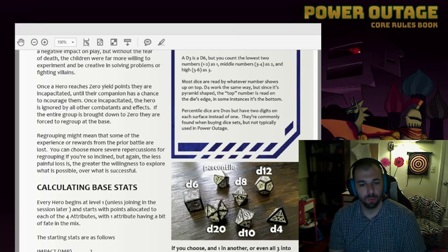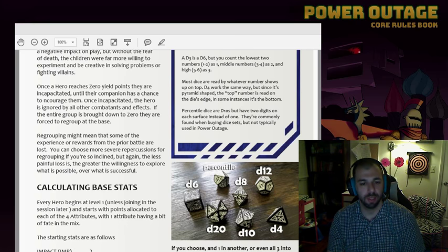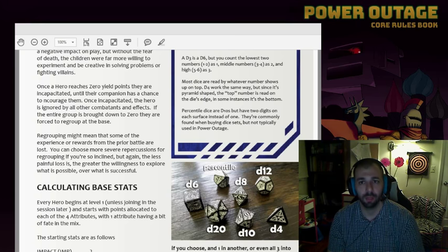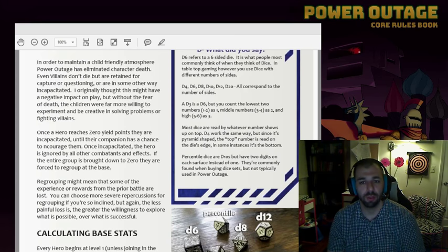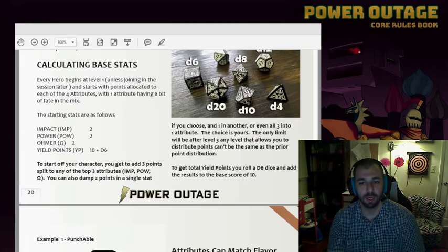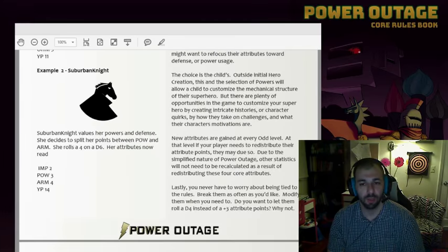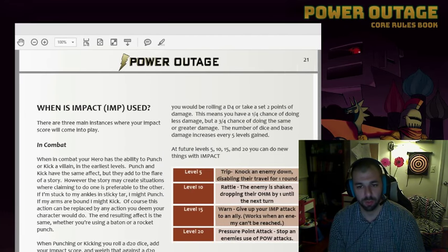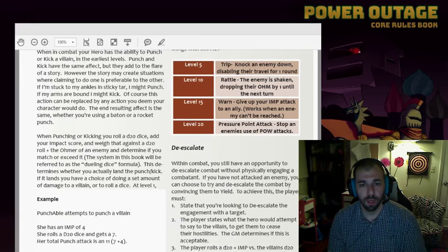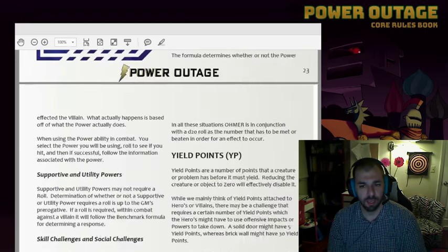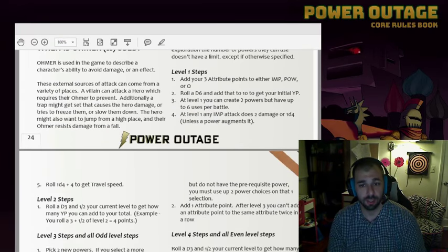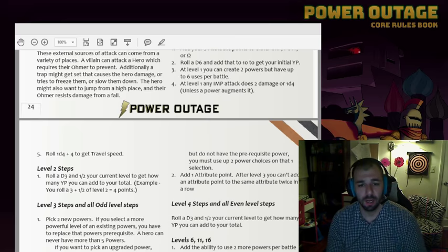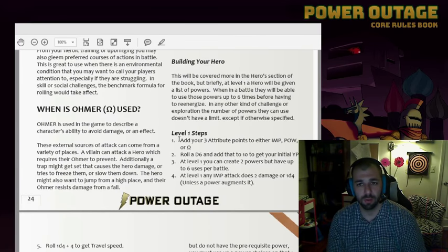So you add your base attributes, and then you roll a d6 dice and you add that to 10, and then you have your total YP. You figure out your travel by adding a d4 plus 4. So you roll a d4, you add that to 4, and then that's your travel speed. And that's creating your character right then and there.